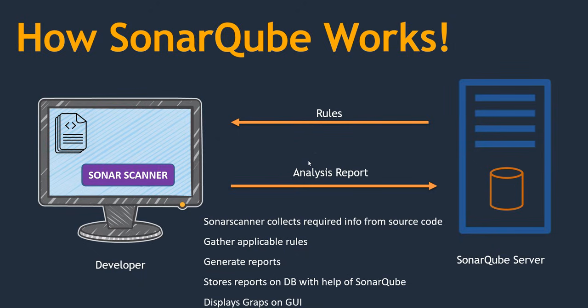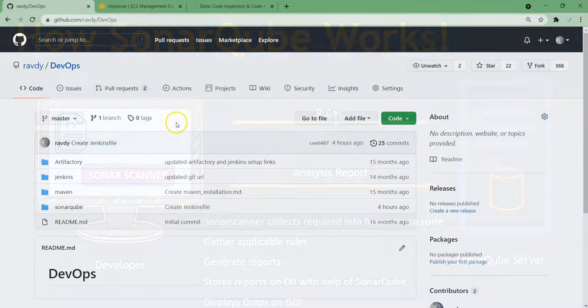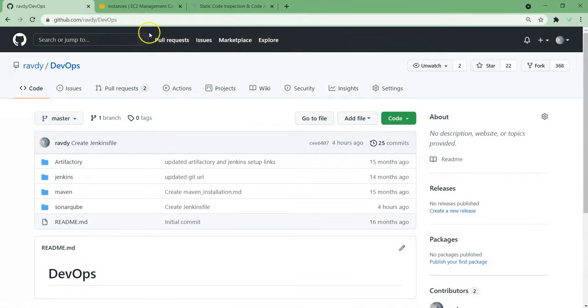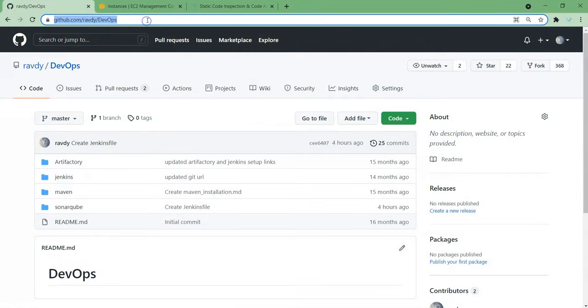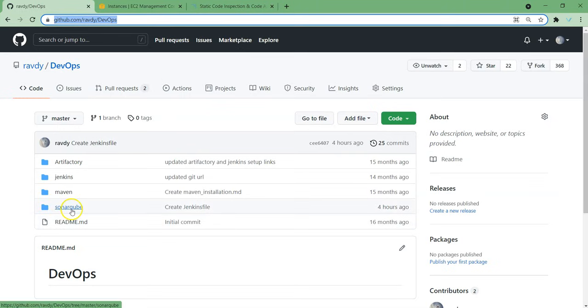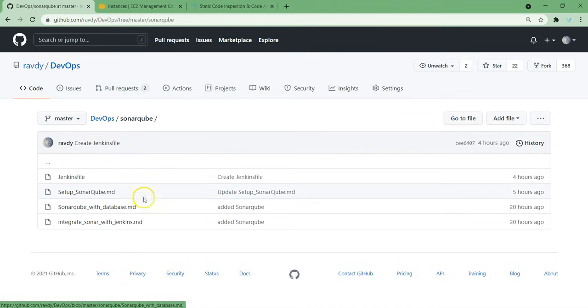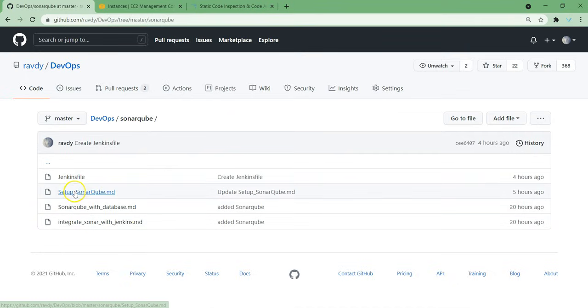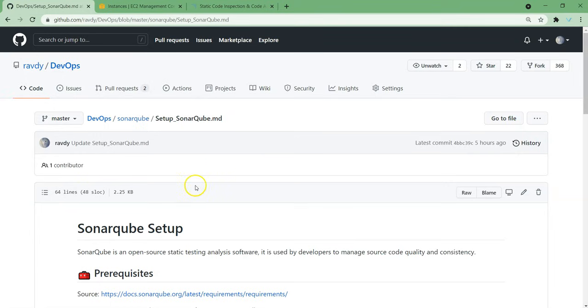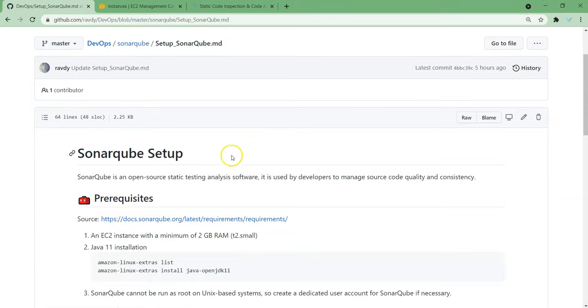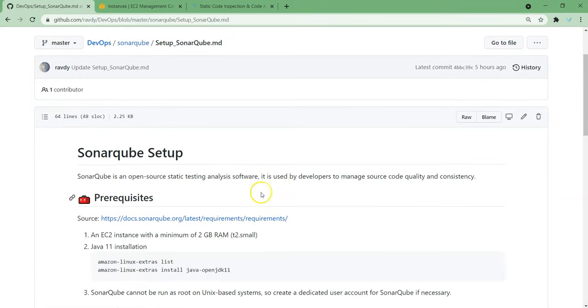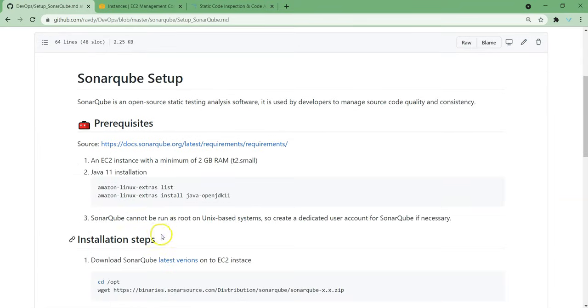Now let's go and set up SonarQube server. To set up SonarQube server, I have created a list of steps in my GitHub account. Let's go and have a look. This is my GitHub repository. I'm going to share this URL in the description of the video. You can go and check it out. Here you can see a directory called SonarQube. If you go inside, I have a couple of files. To set up SonarQube, you can choose this option. And here I mentioned prerequisites and installation steps.